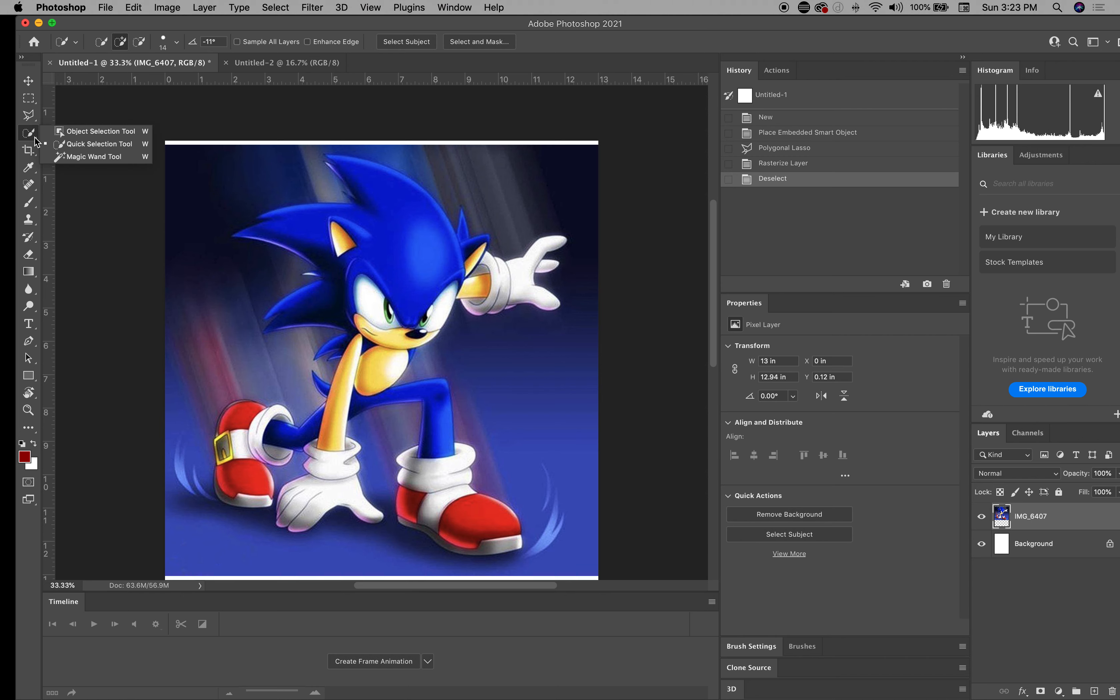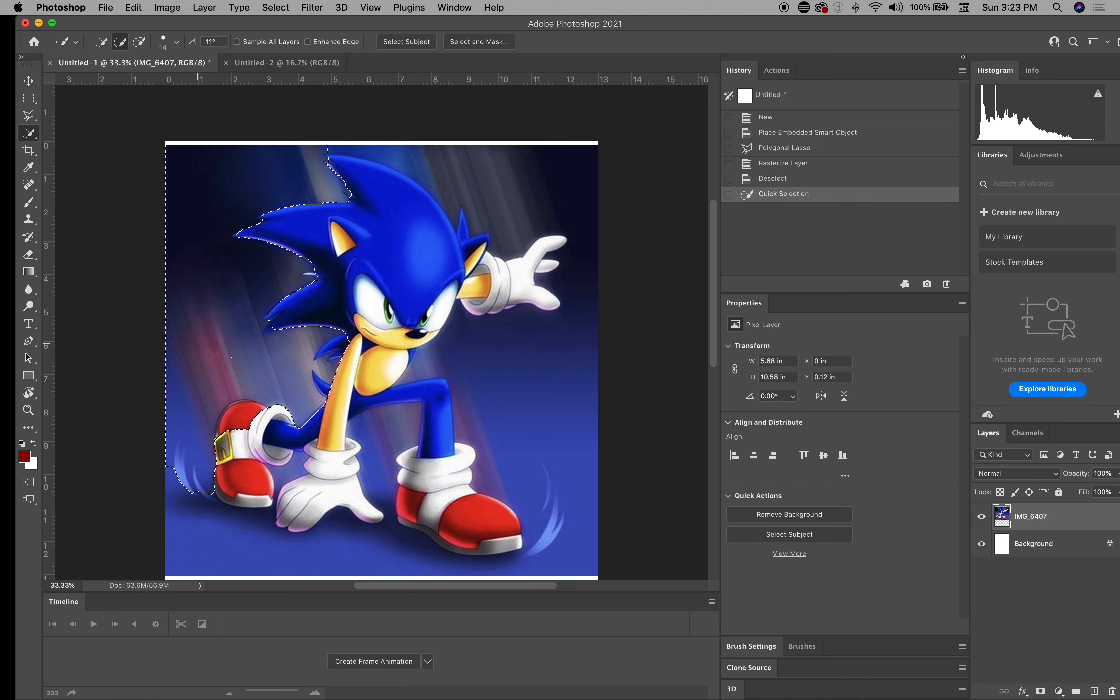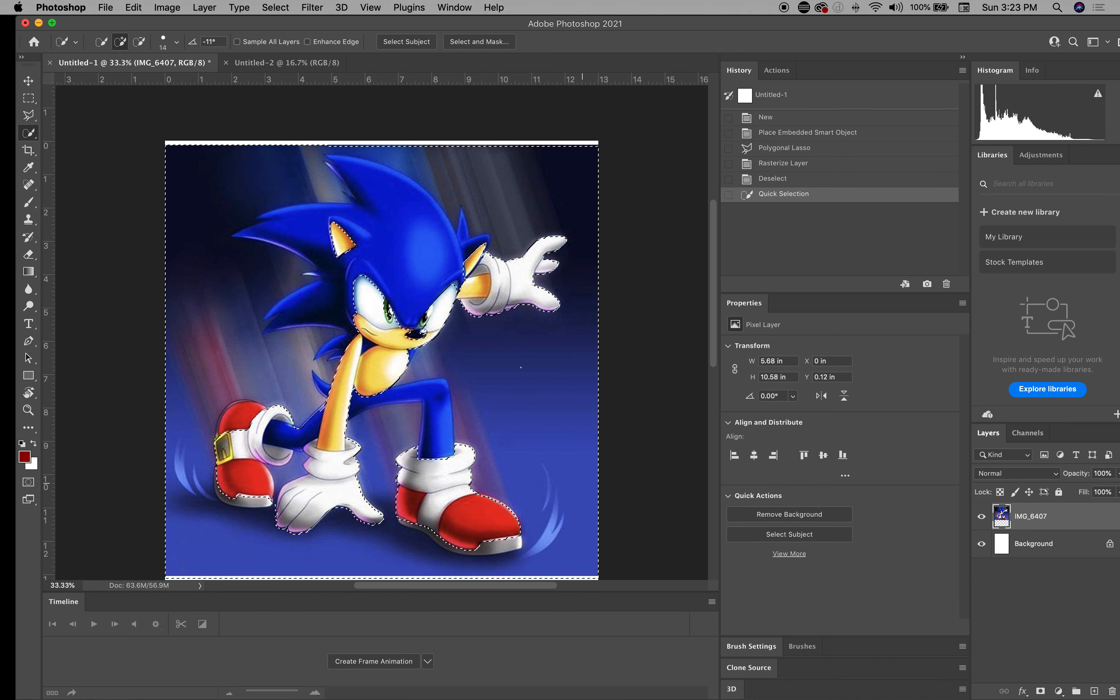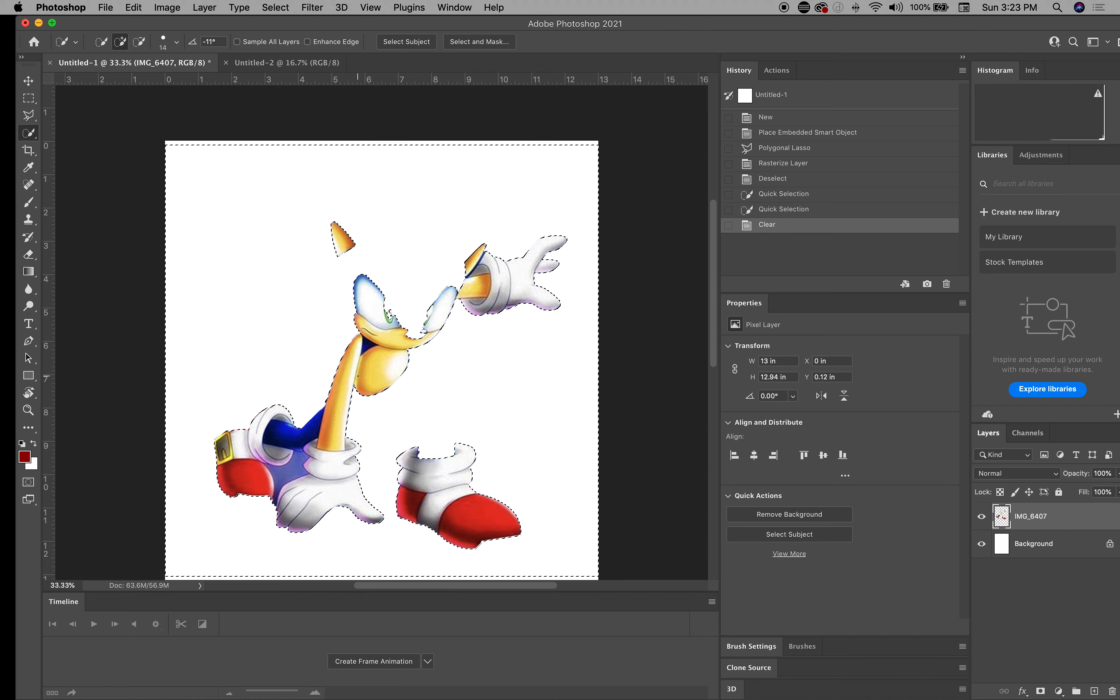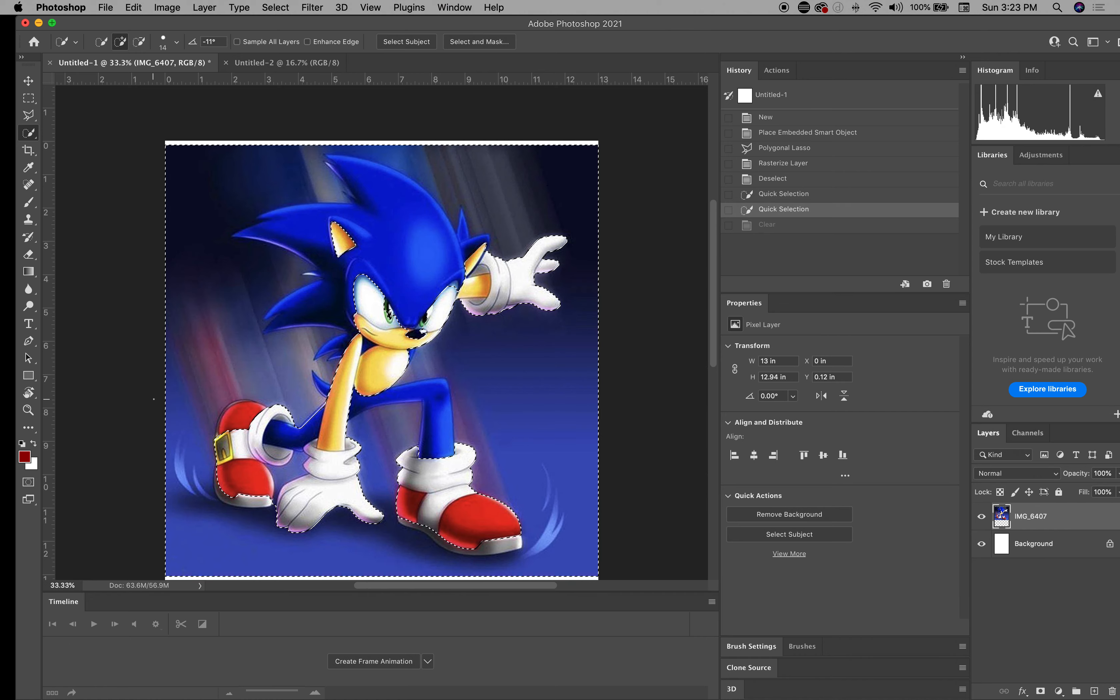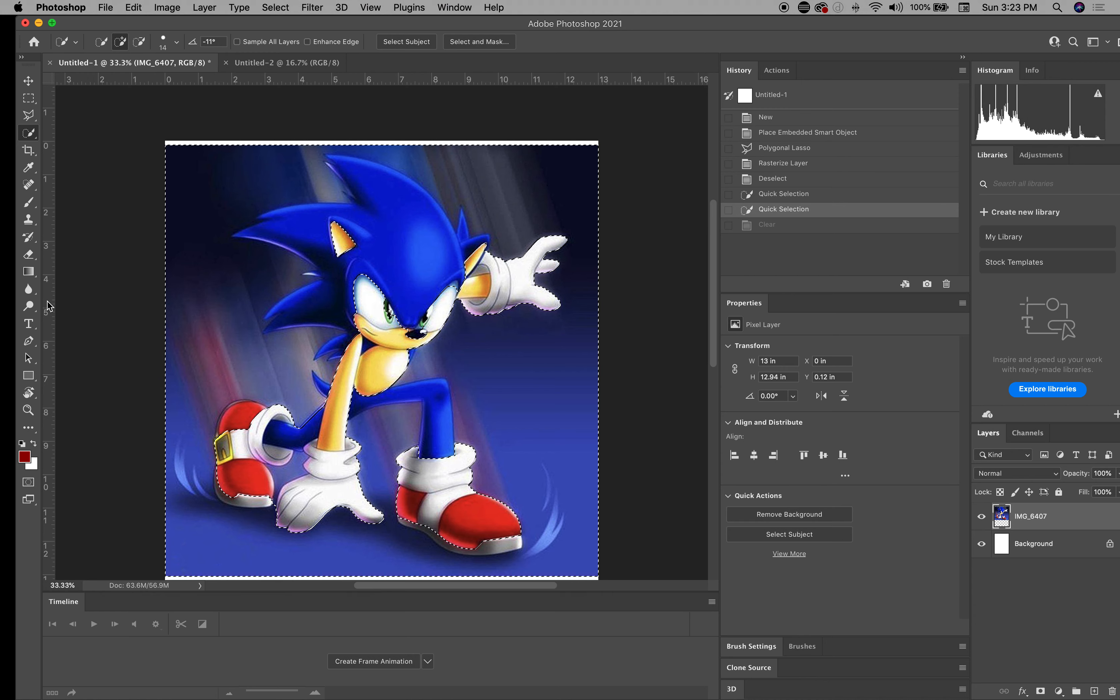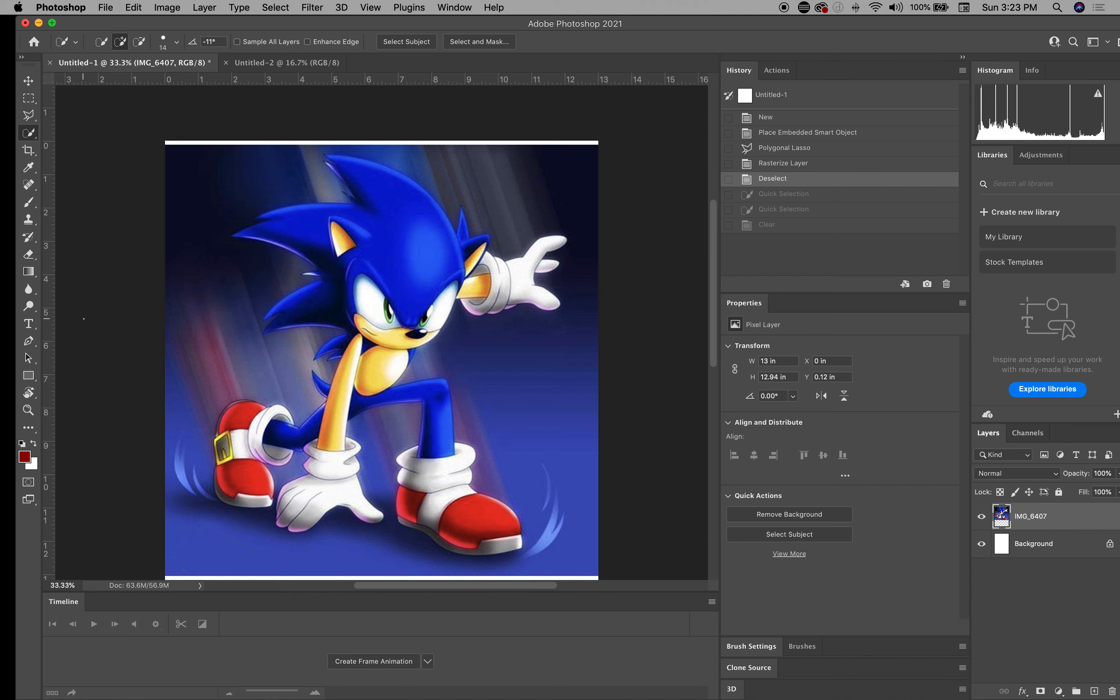Another quick way is using the quick selection tool. You can actually click and drag on the outside. But sometimes it's not perfect. And I hit delete and look what happens. It's not perfect, but you have to take your time and it can be done correctly. So I'm going to undo what I just did.